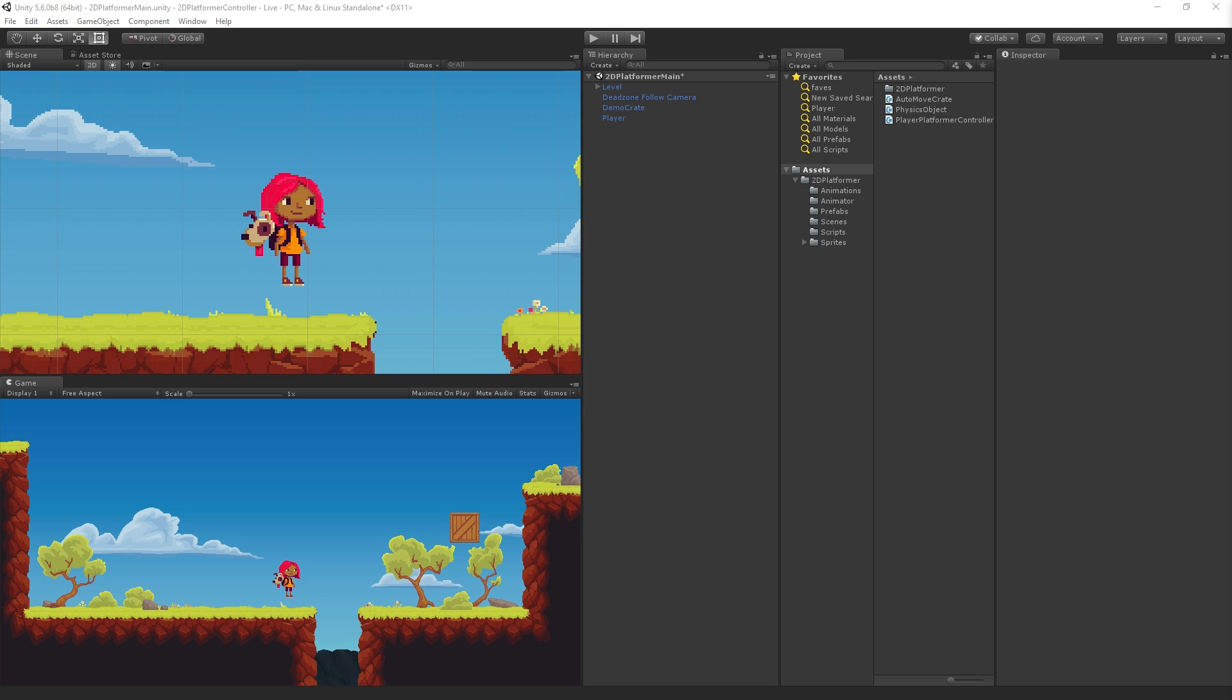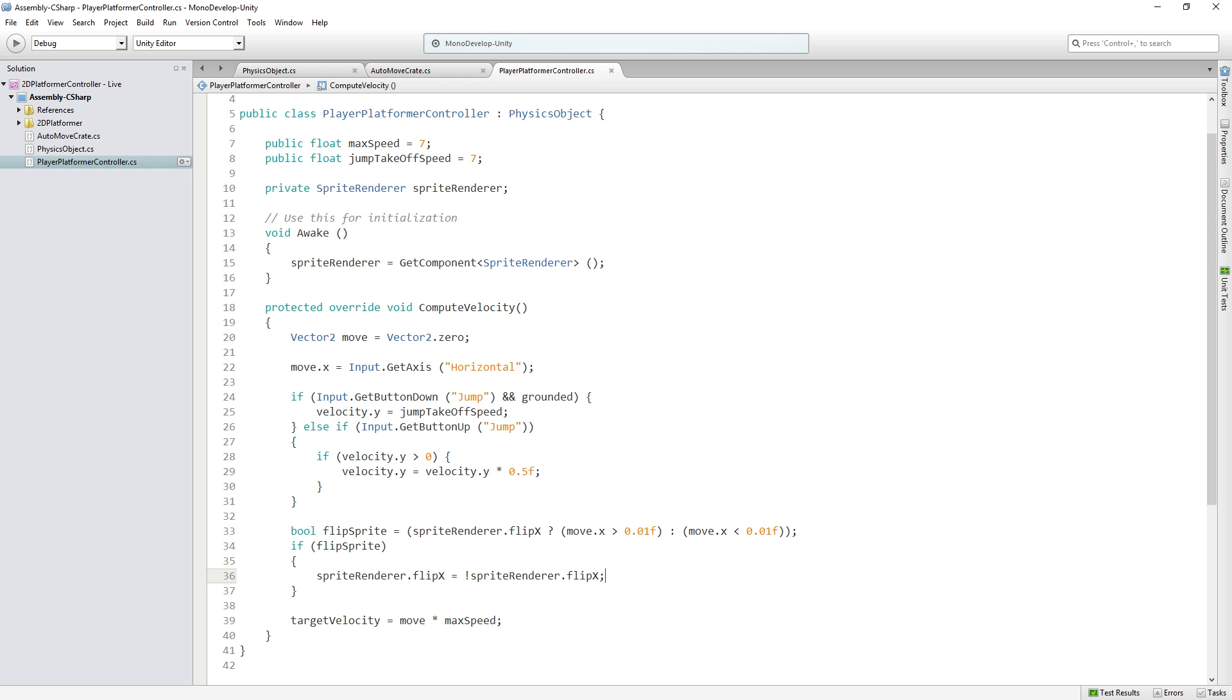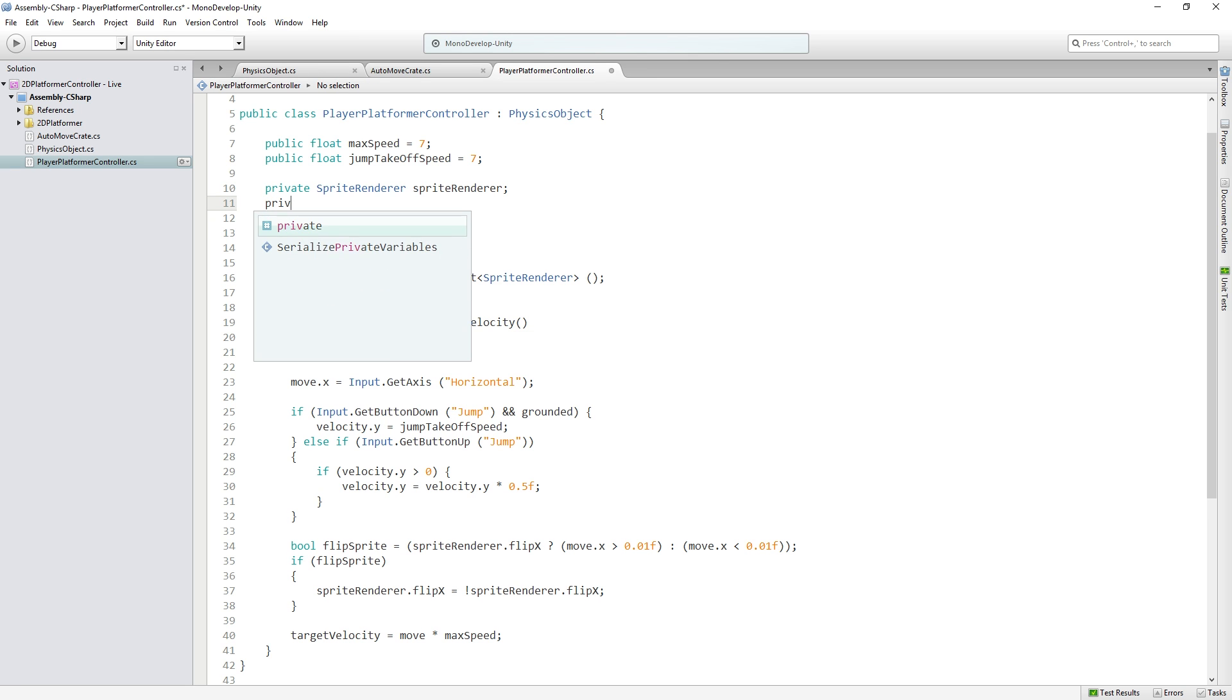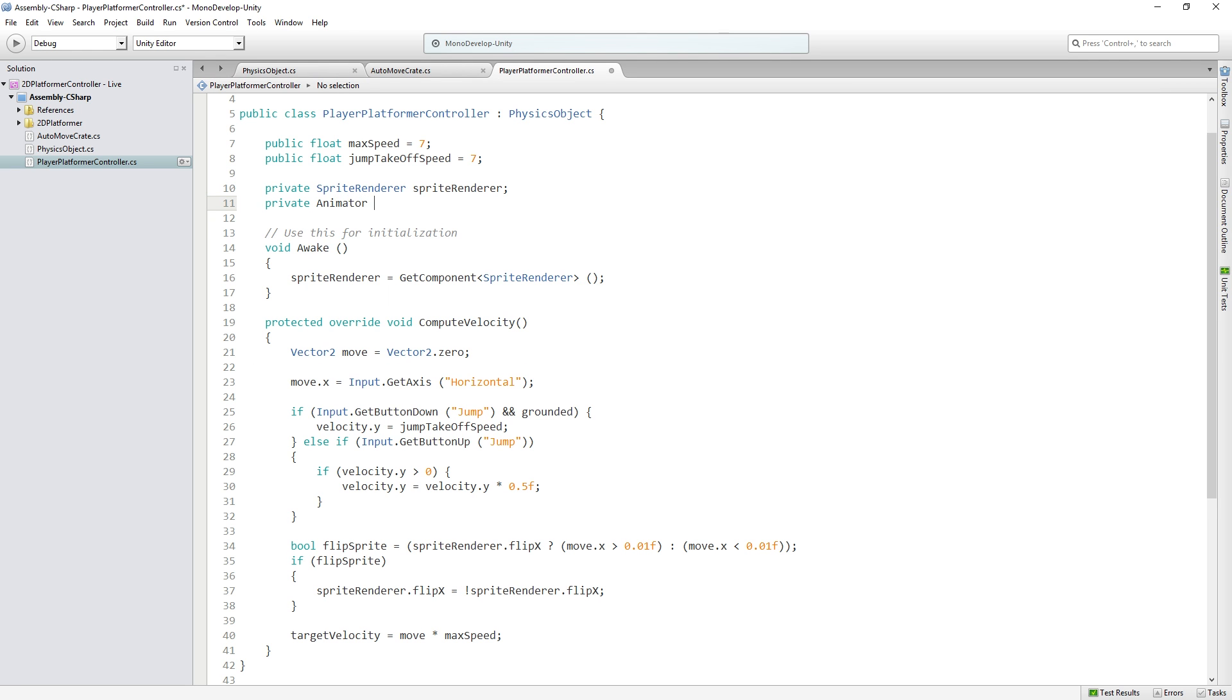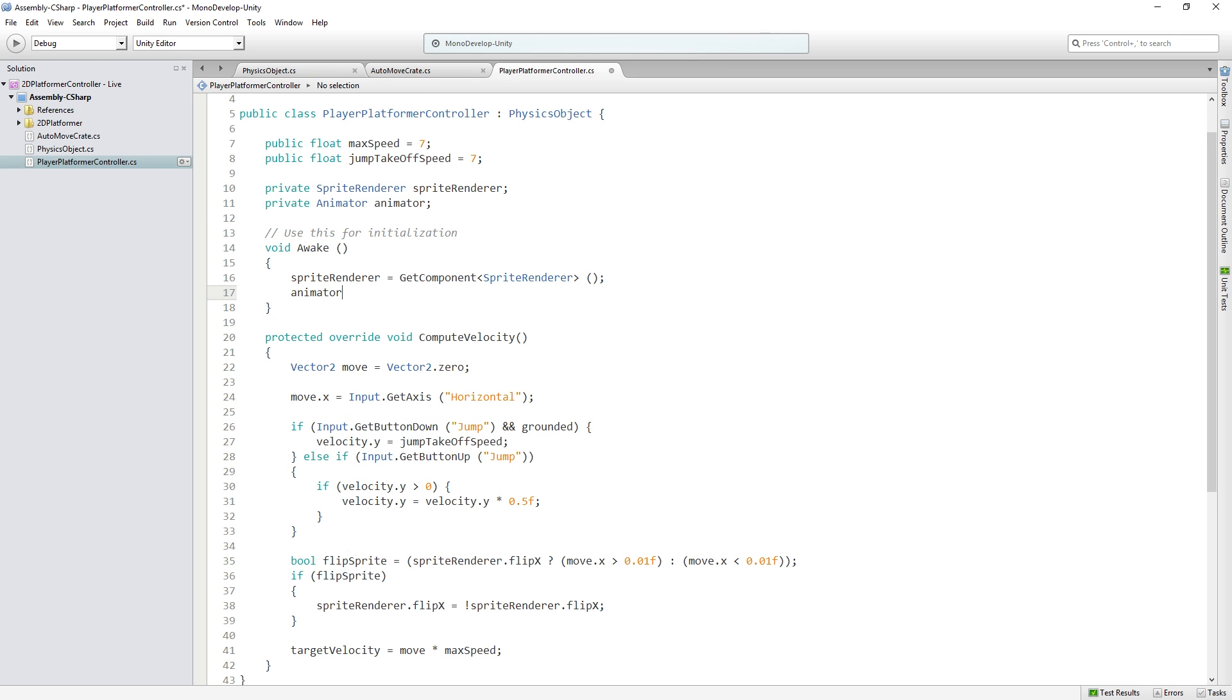So we're going to need to address the animator component. We're going to create a private animator variable called animator and get a reference to it.